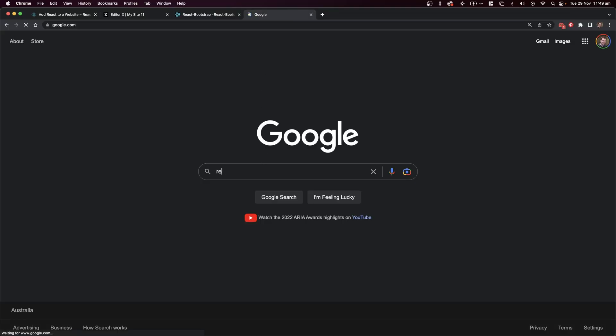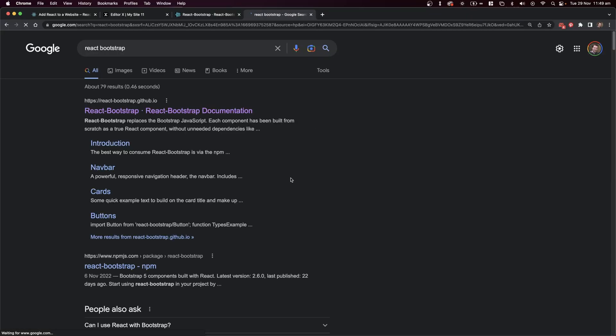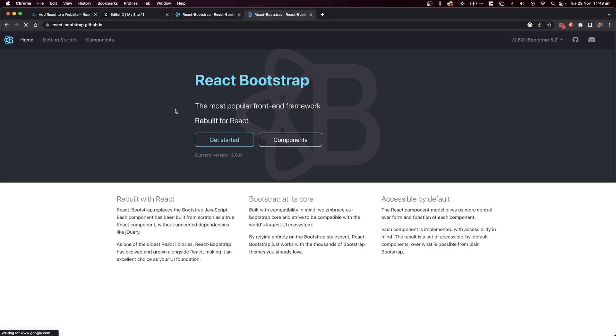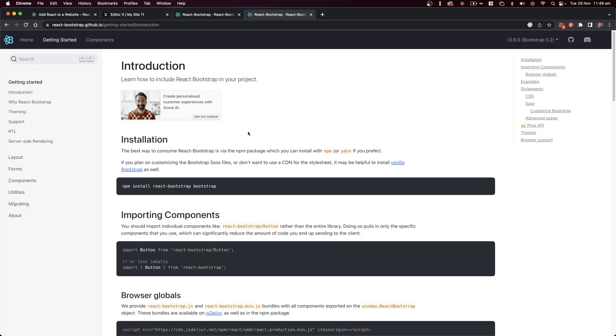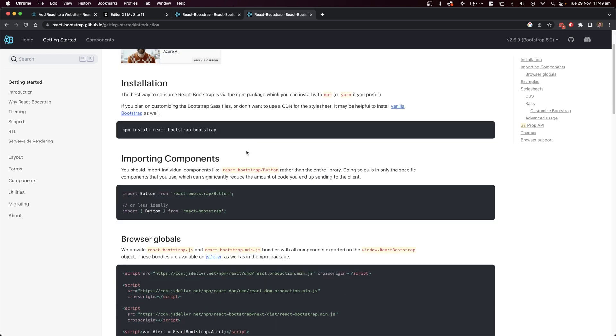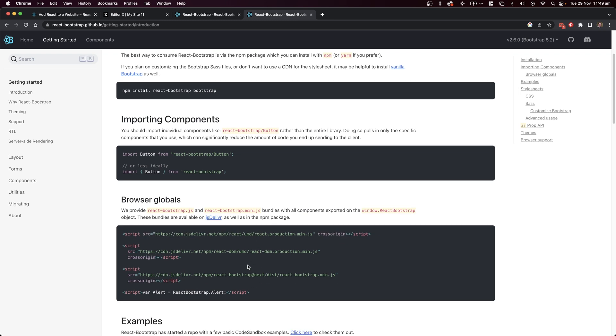I'll start by heading over to Google and searching up React Bootstrap. We'll go to the official website and the getting started guide. Here we can pull it into a normal project, or we can call it by CDN, which is what I'm going to do.